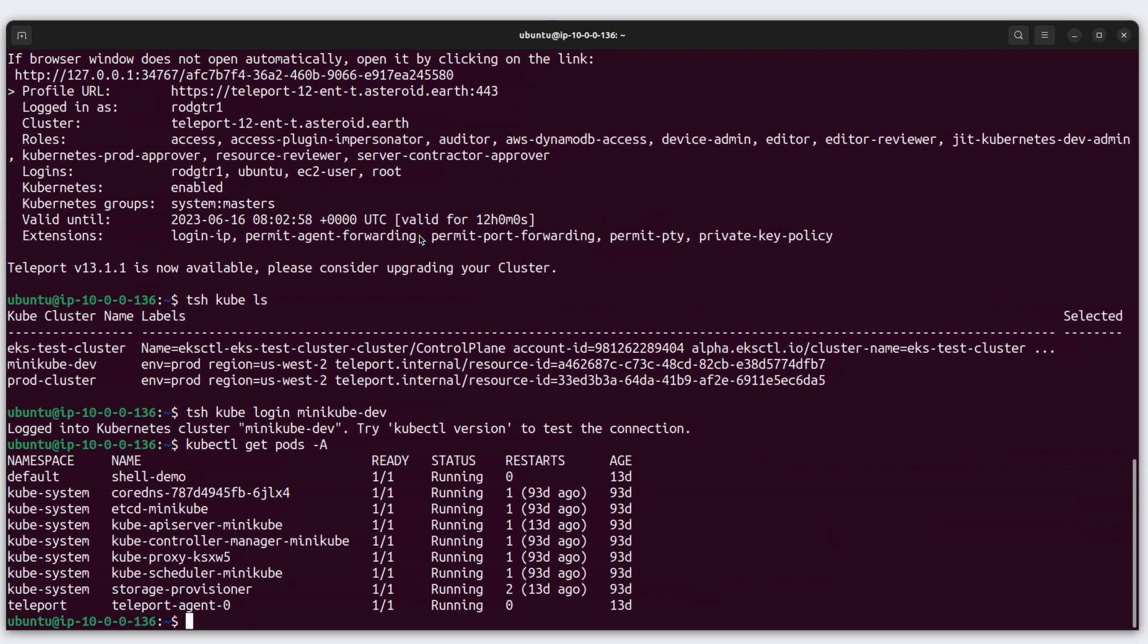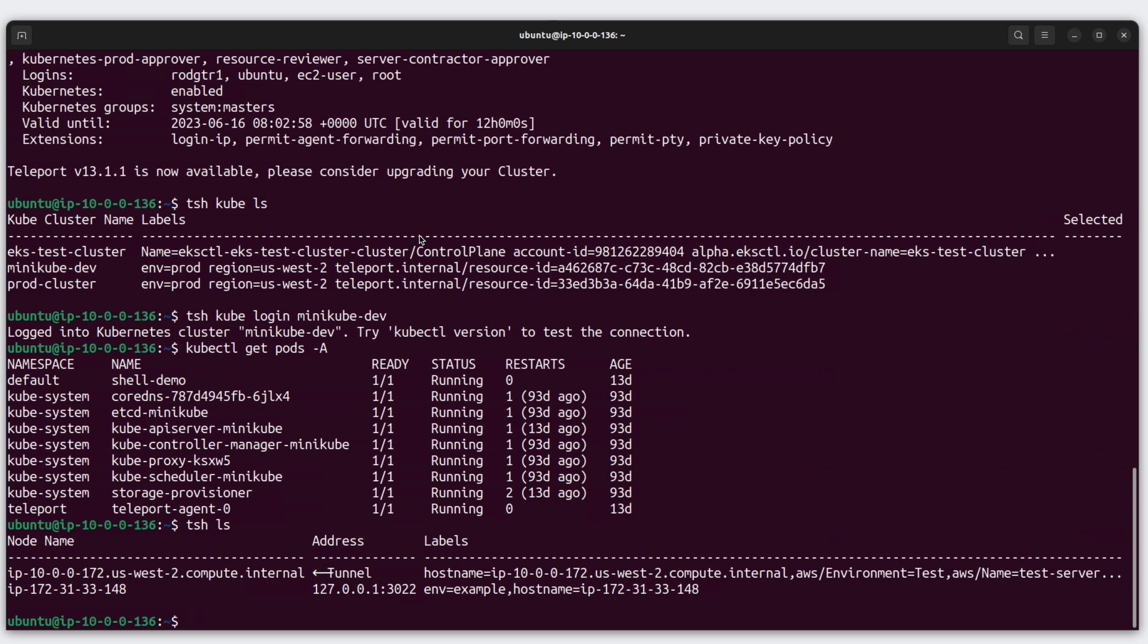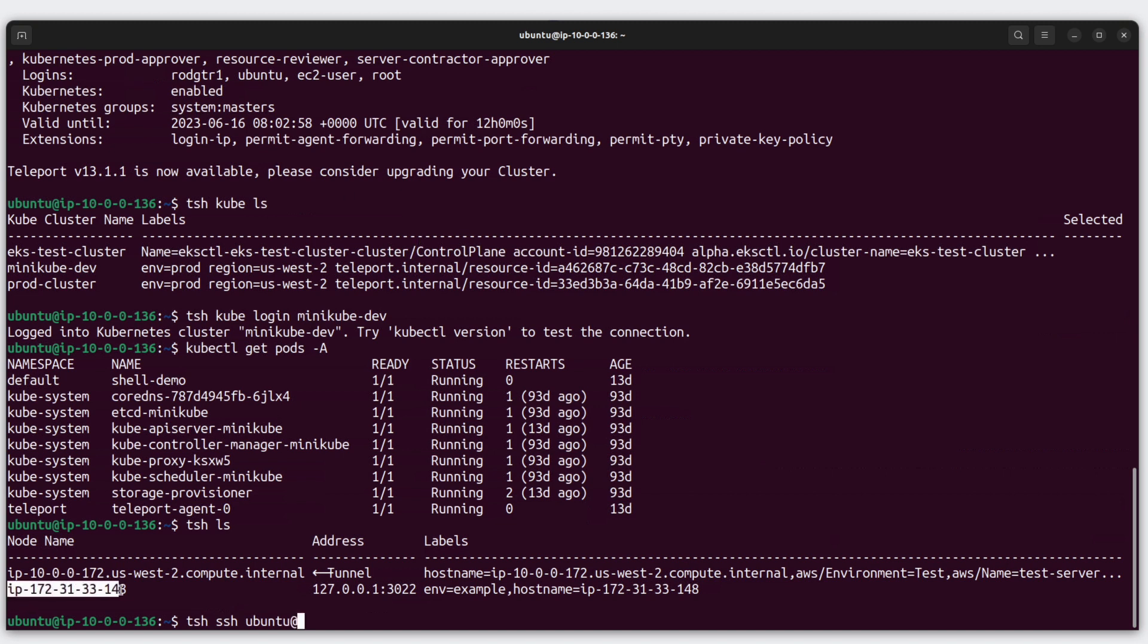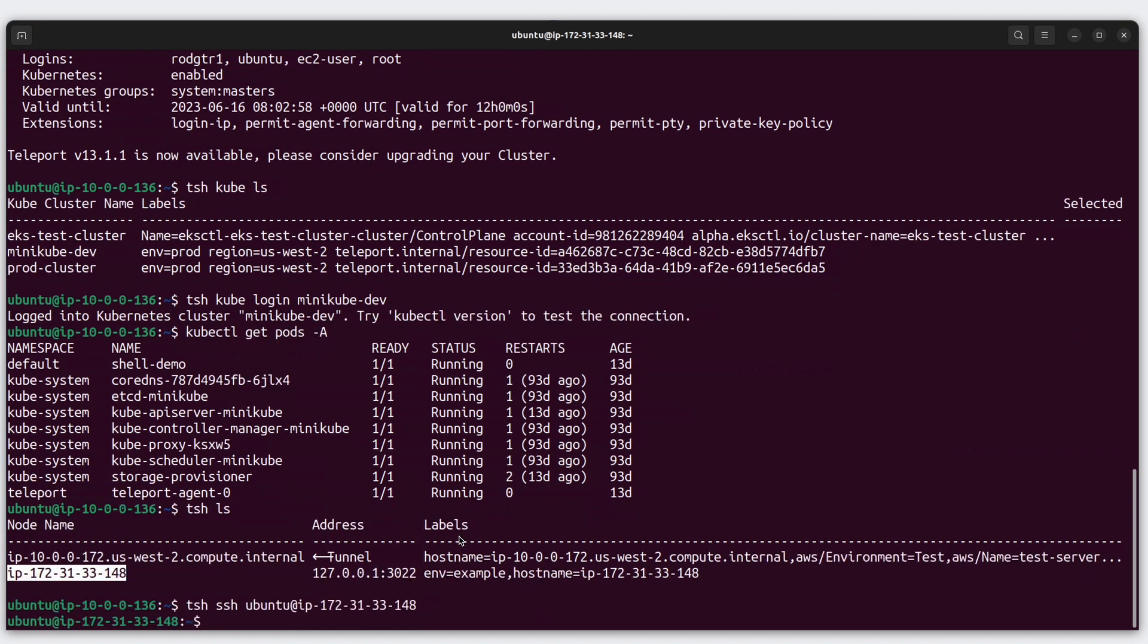What about servers? Let's list out the servers with TSH. We can do that with tsh ls. We have two servers being managed. To SSH into this server, we can type tsh ssh, and then the user, which is going to be Ubuntu, at, and then I'm going to grab the node name of this server. Paste that in and hit enter to initiate an SSH session.